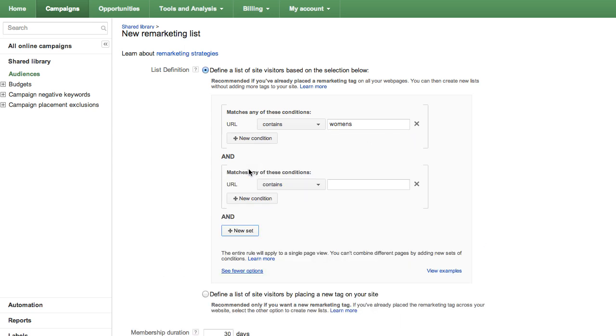New Set allows you to create a list using AND logic. For example, if you create the condition URL contains women's and use the New Set button to define the condition URL contains sweaters, the remarketing list will include visitors who viewed any URL that contains both women's and sweaters.